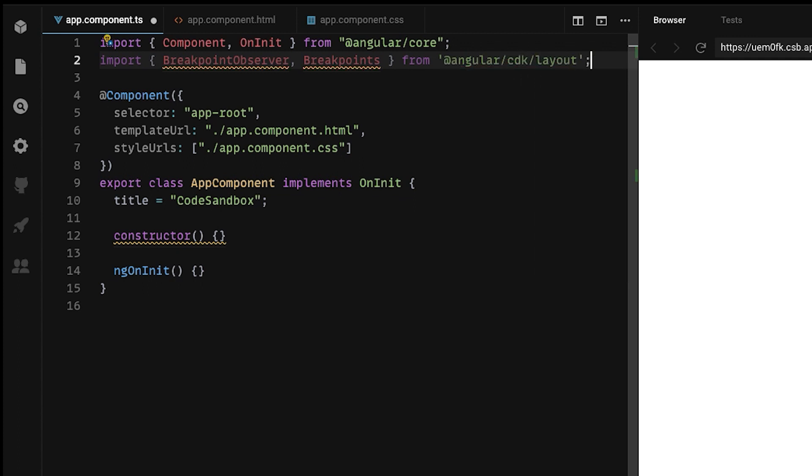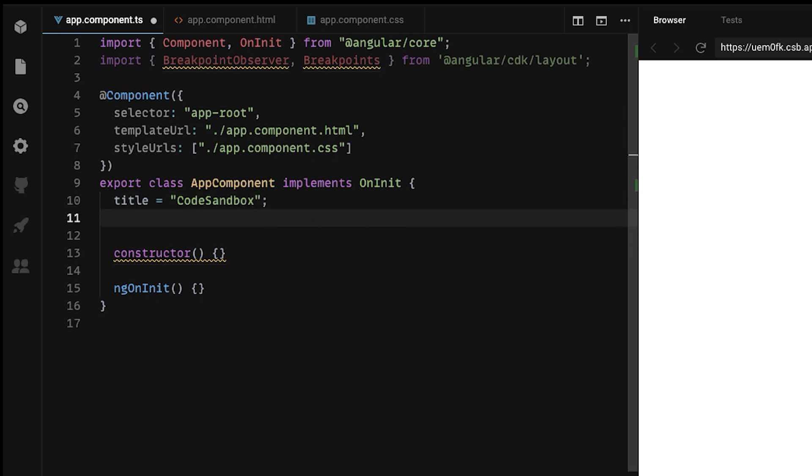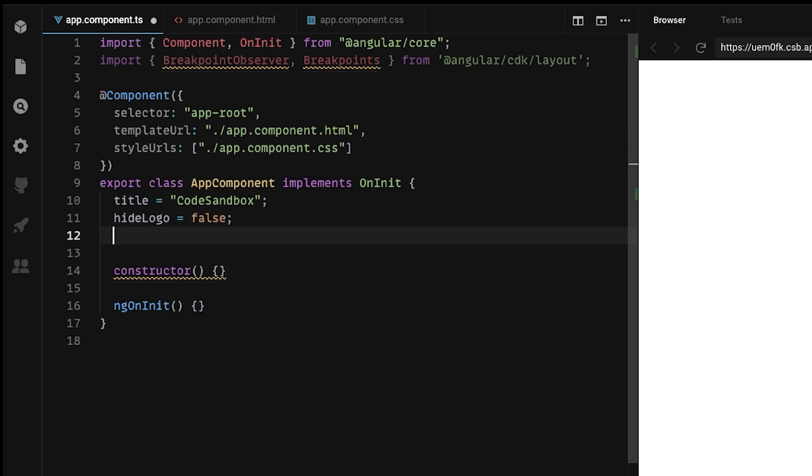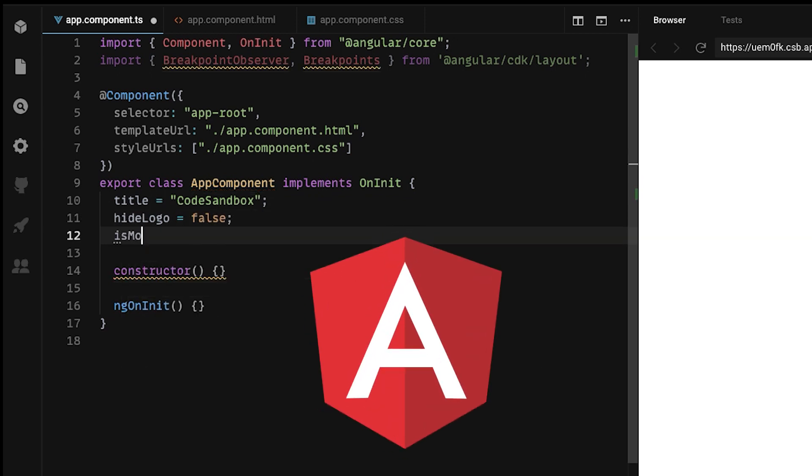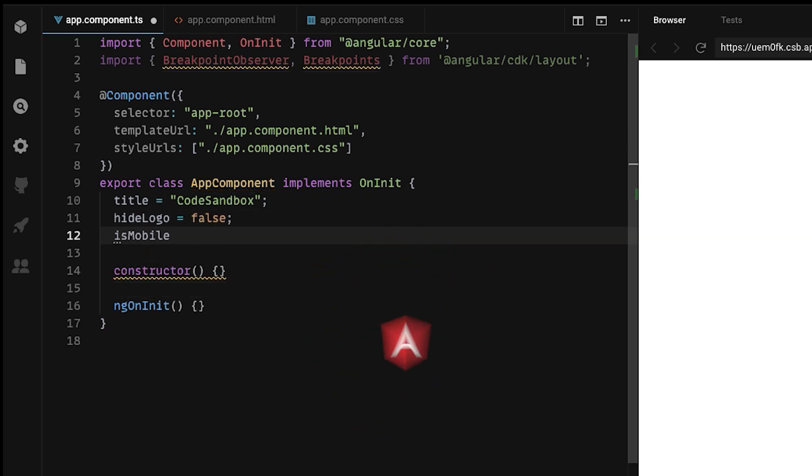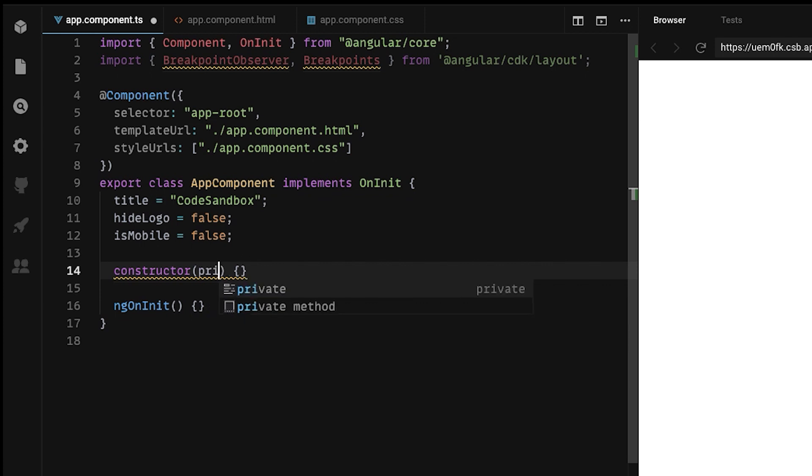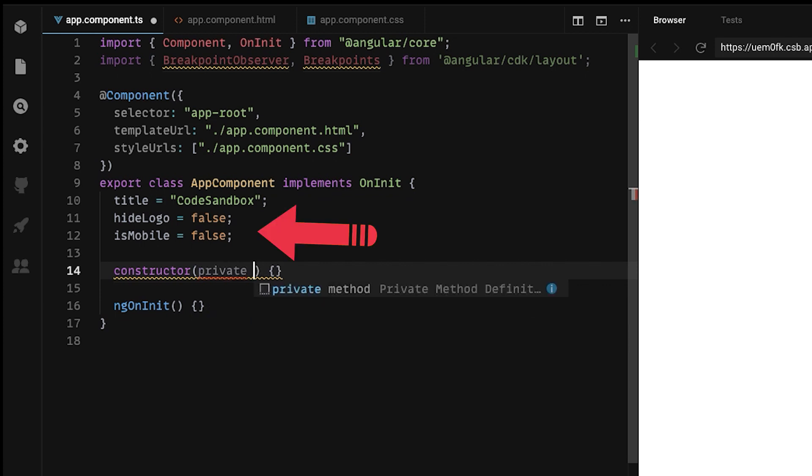Let's add two properties that we can use as flags and adjust our layout depending on the size. First one is HideLogo and we will use it to toggle the Angular logo. And the second one is IsMobile which is a more general flag, but in this case we will use it to style the text, they're both set to false.